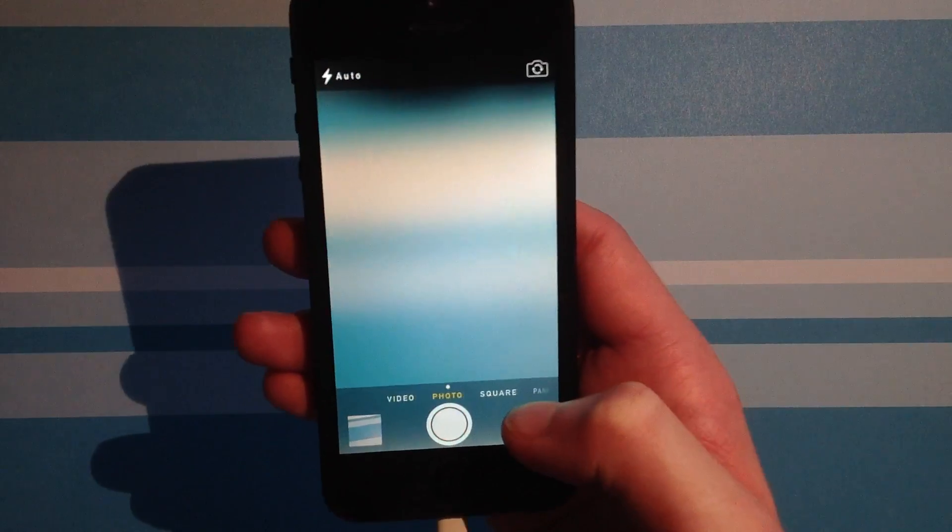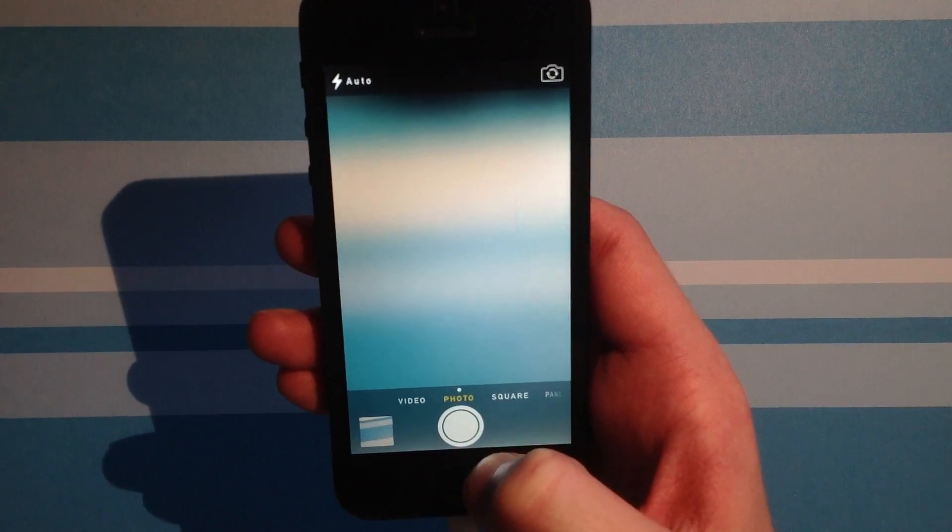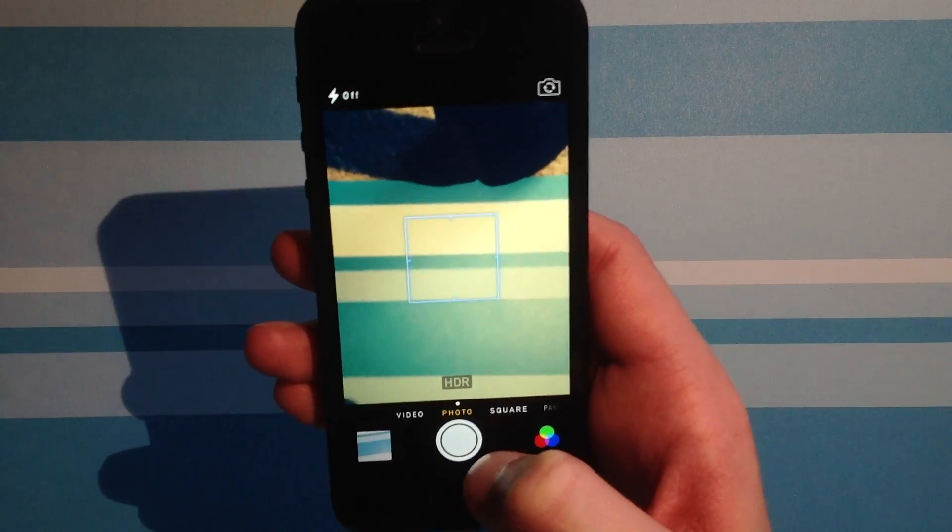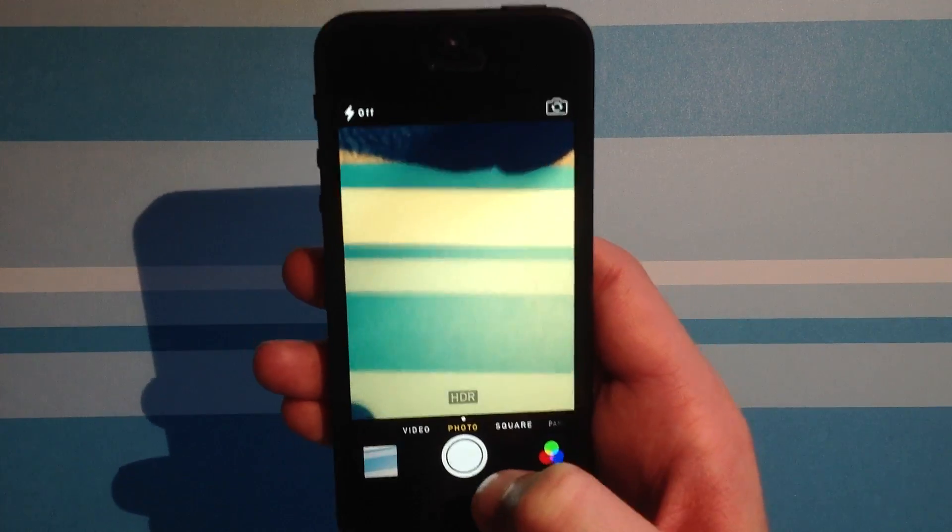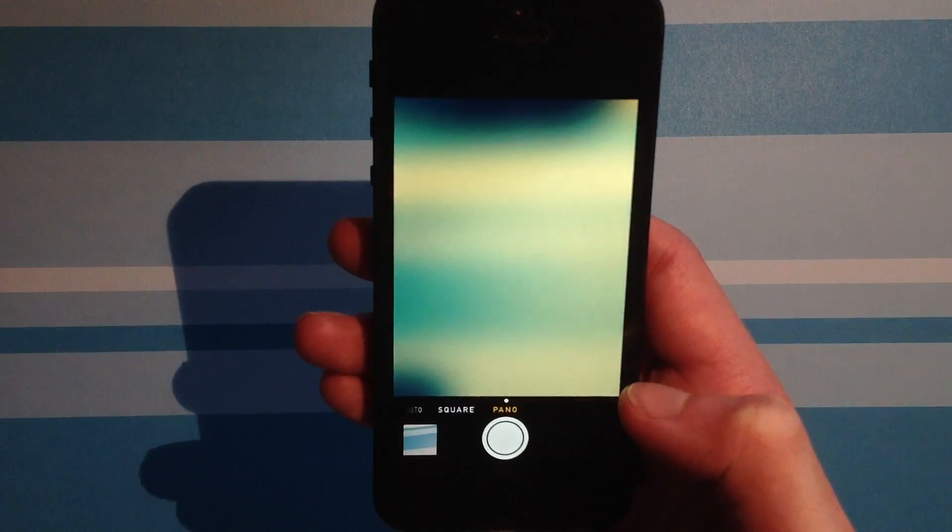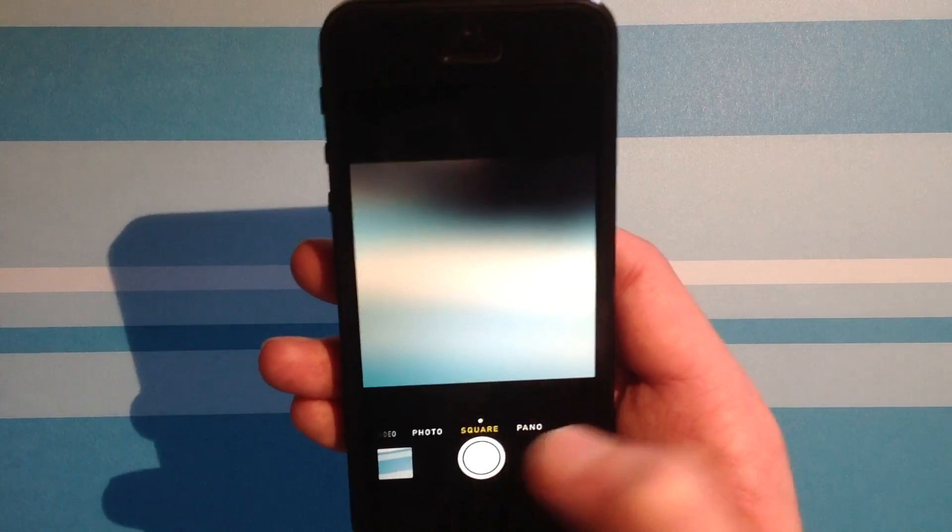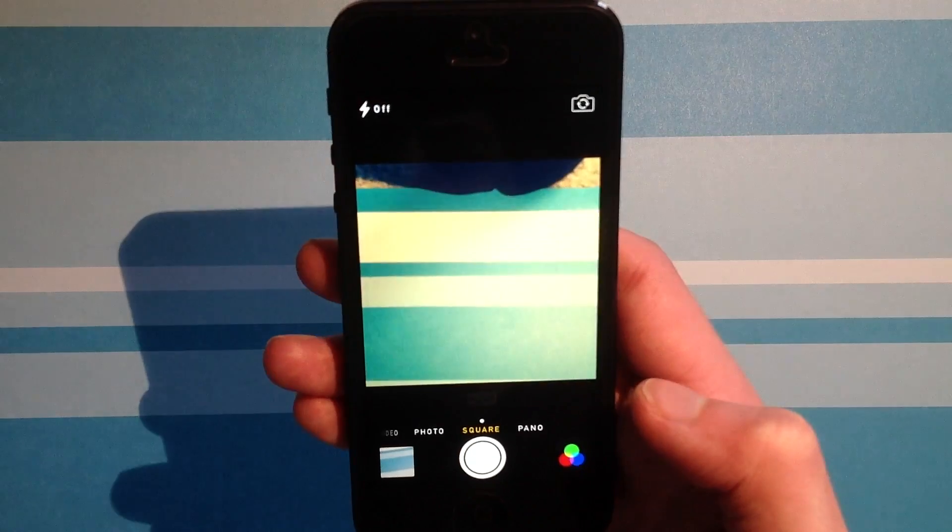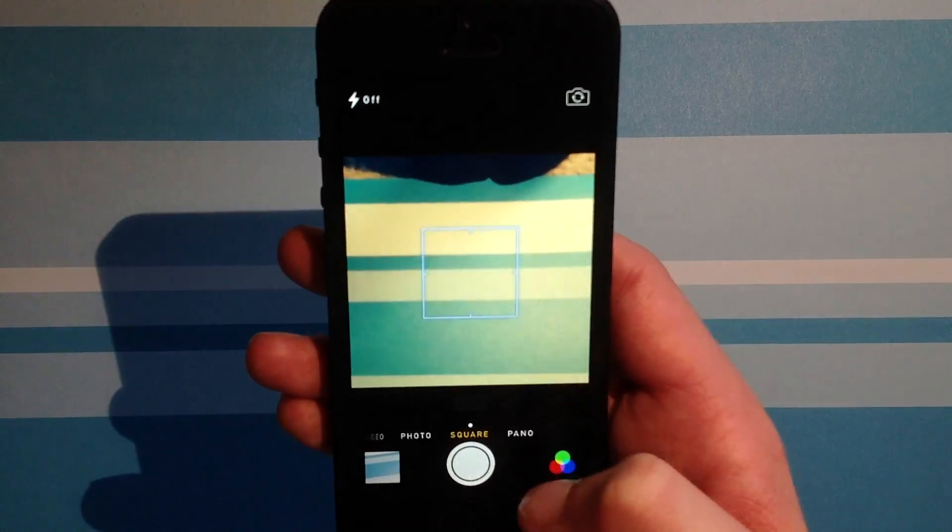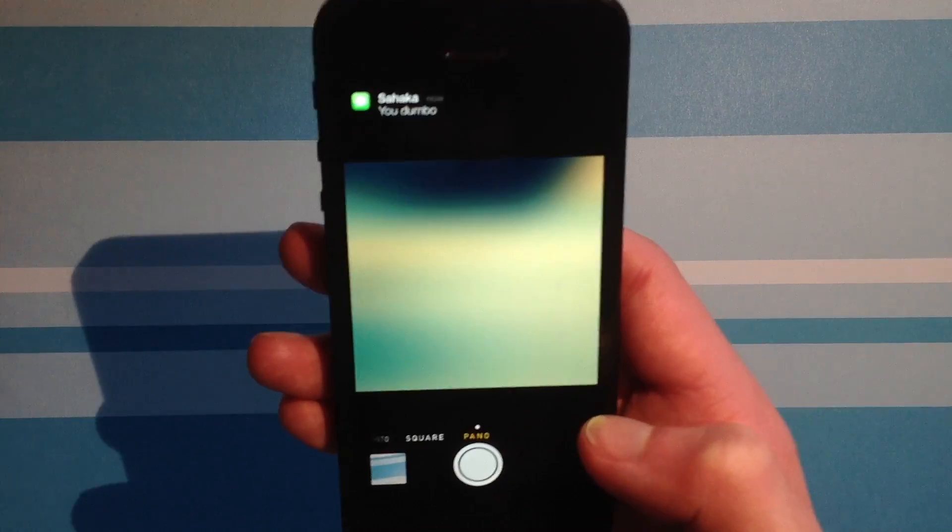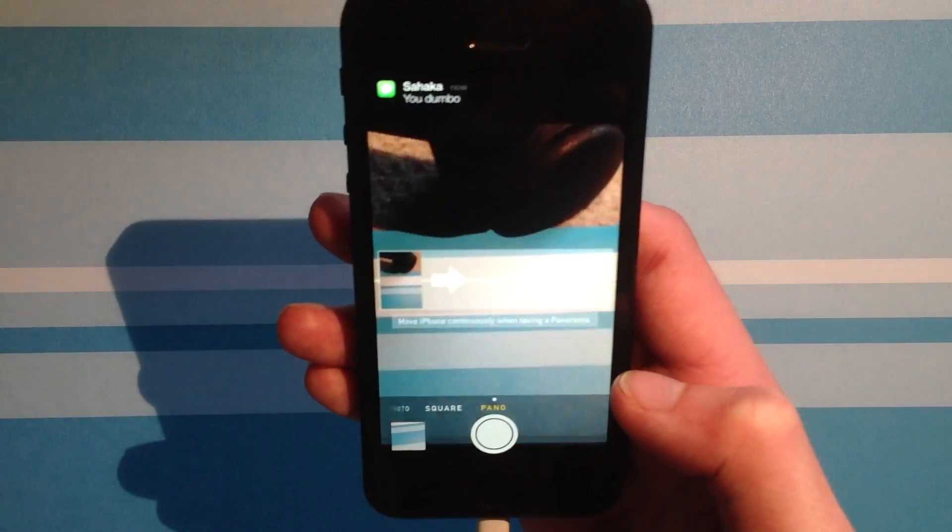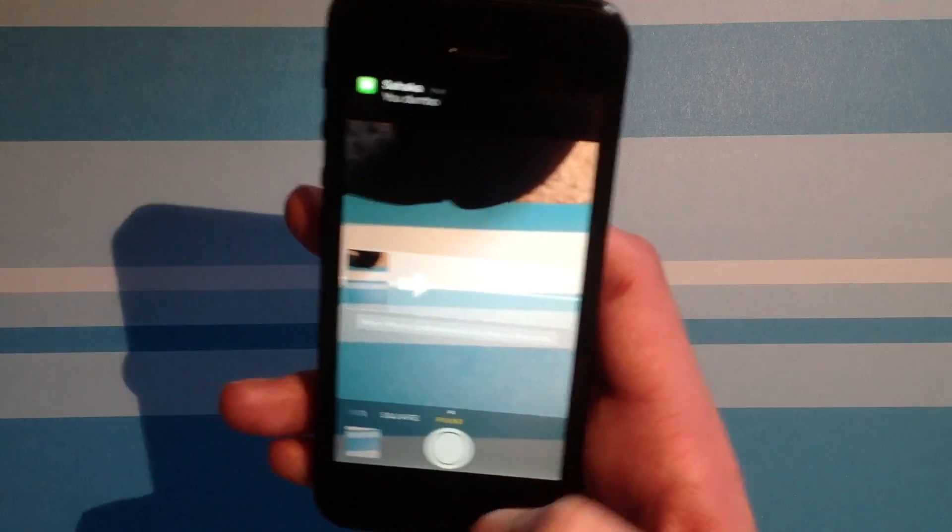You have photos, you can take a square photo, which is so useless, and you can even have a panorama.